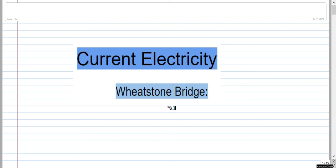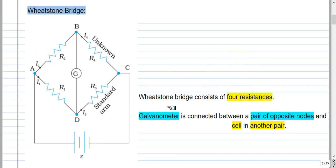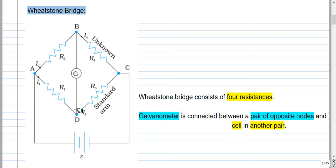In this video, I will discuss the Wheatstone Bridge. It consists of 4 resistances R1, R2, R3, and R4 connected in a specific configuration. A galvanometer is connected between nodes B and D, and there is a battery of EMF E which drives the current in this circuit.